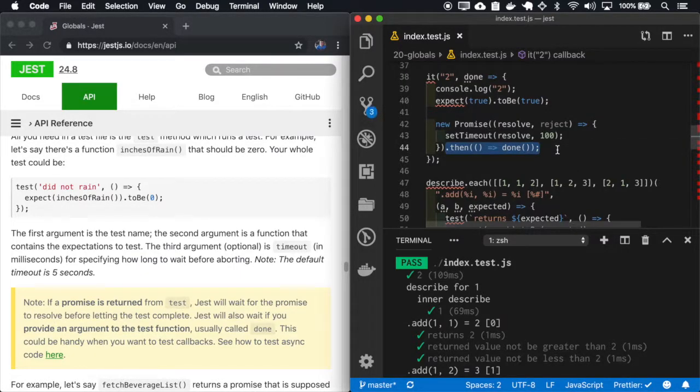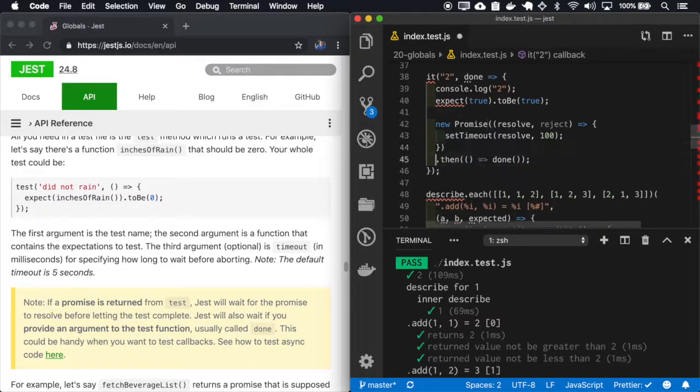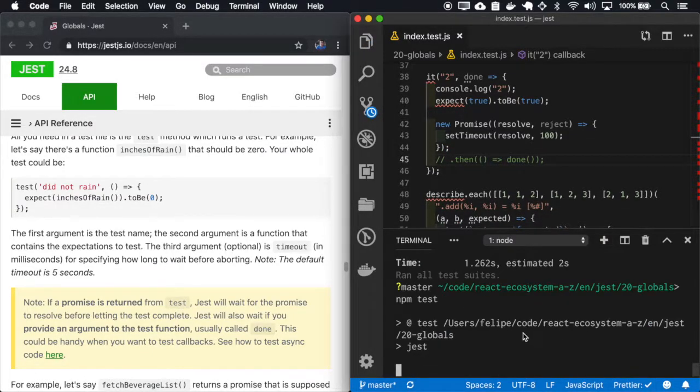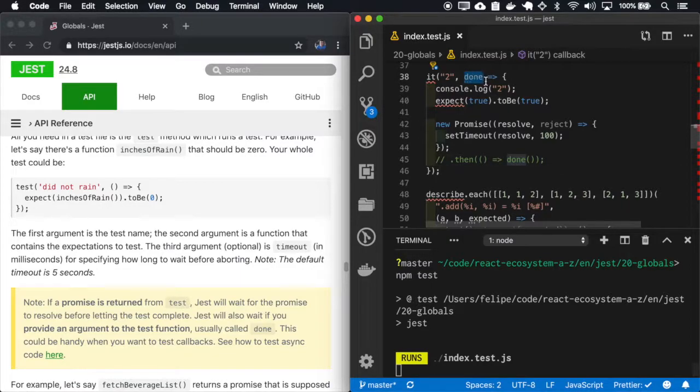If I remove the call, let me comment this. Test, it will time out because I never called the done.